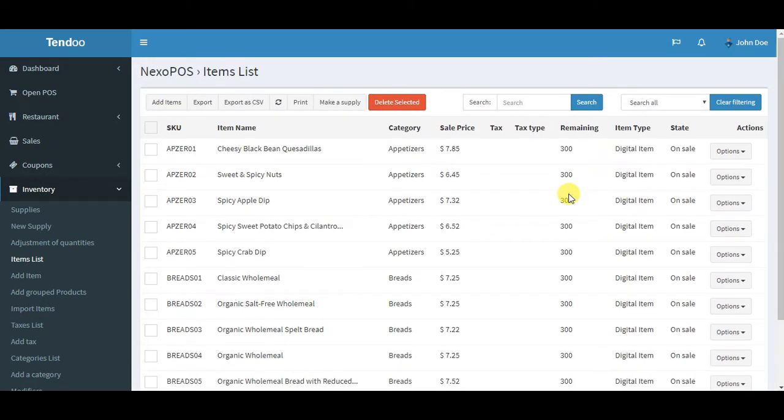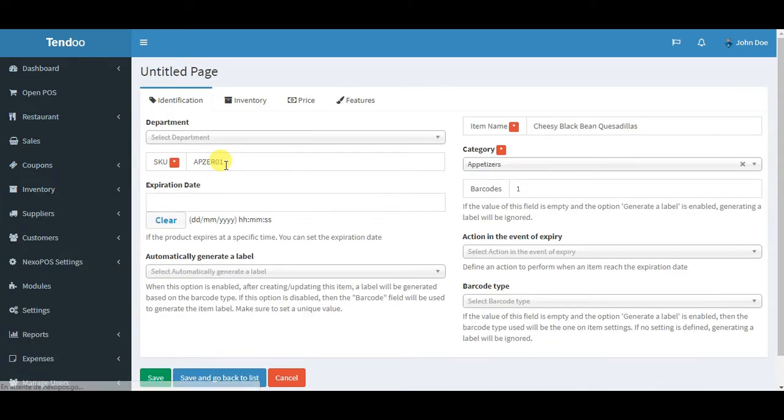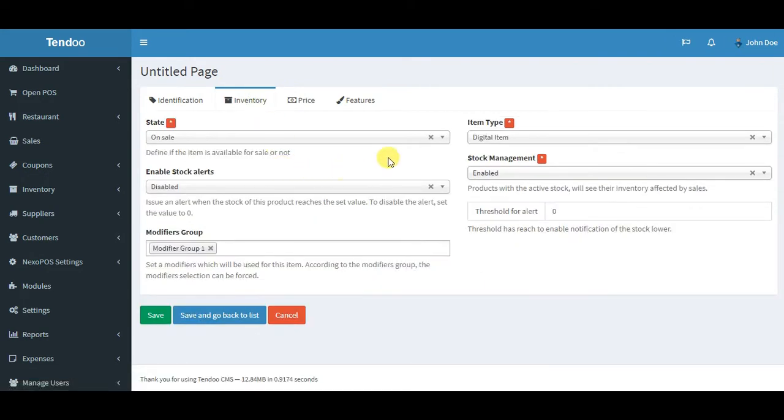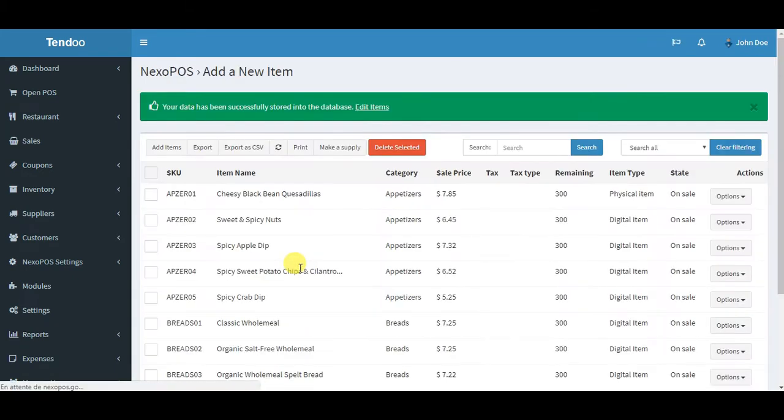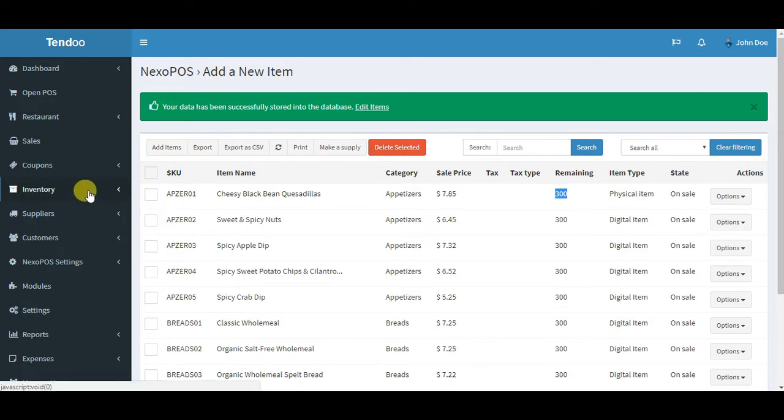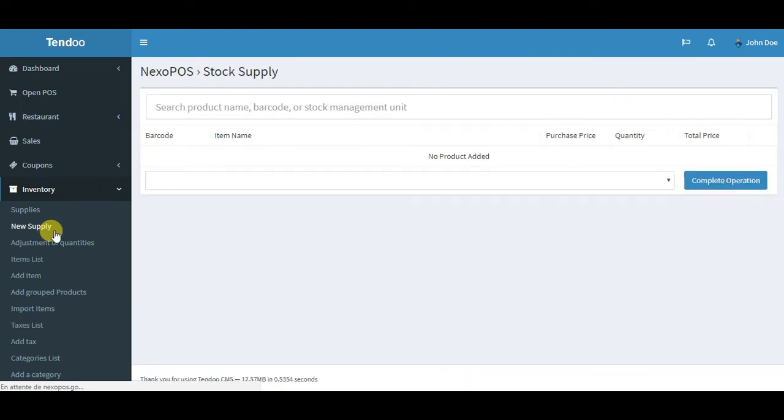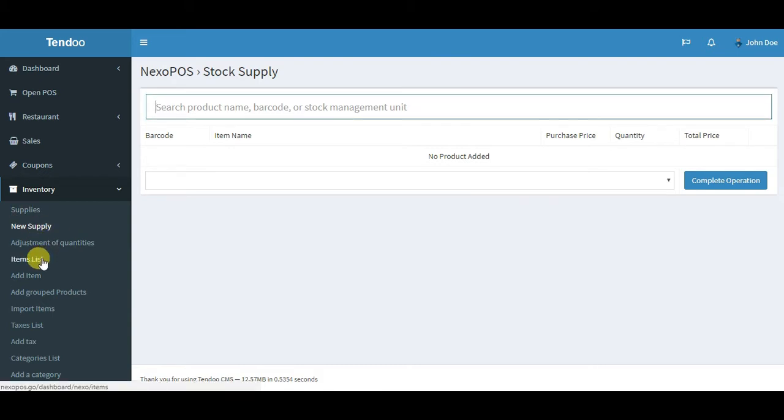Let's assume I have one item here. Most of these items are digital items, so I will edit this item and change it to a physical item. Let's go to the inventory tab and set it to physical item, save and go back to the list. This item is now a physical item with 3,300 quantity remaining. I want to print a label for this. What I need to do first, if the item is created for the first time, I need to make a supply because I assume the item has been created but we don't have yet the stock of this item.